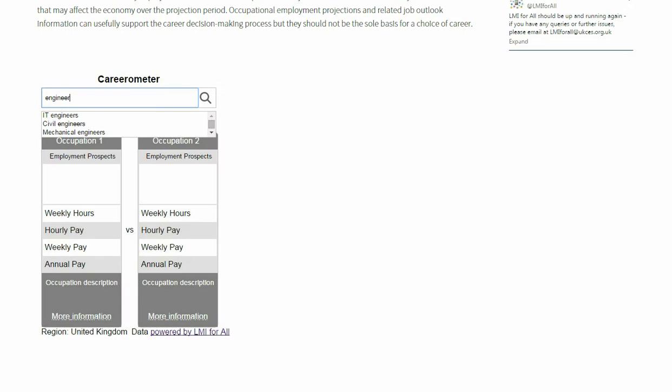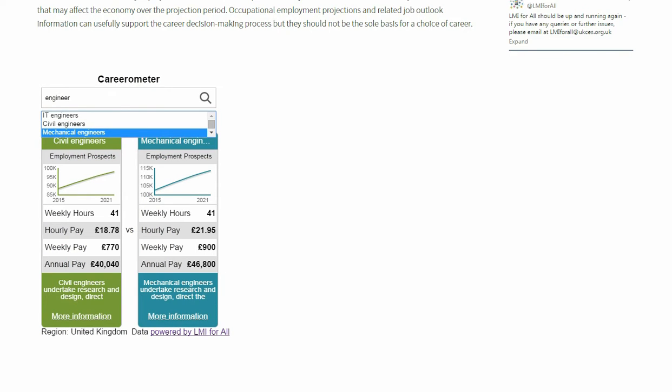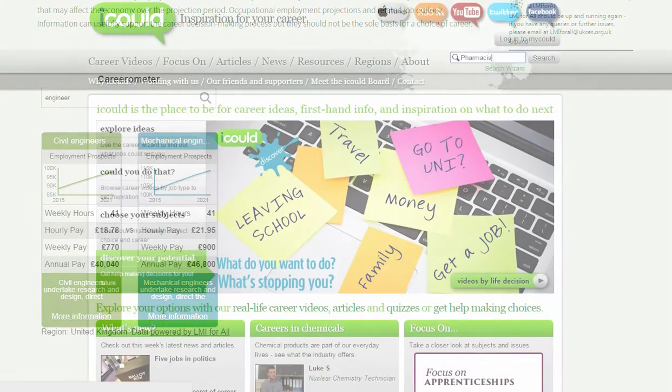LMI4ALL has been used by a number of organisations to support their information offer. Let's take a look at some of the ways LMI4ALL data has been developed.